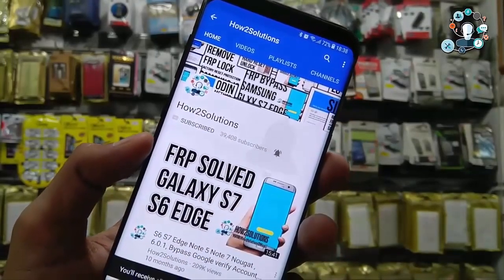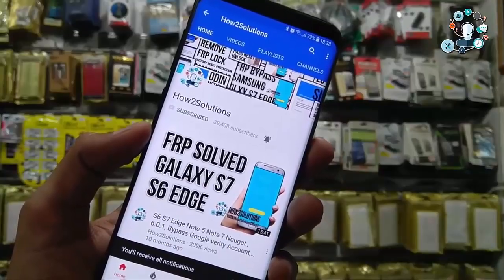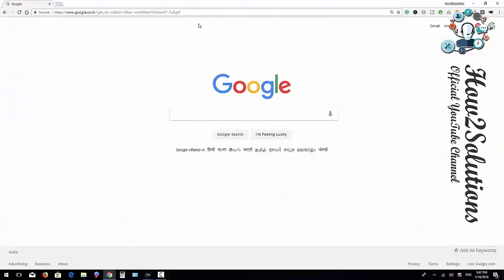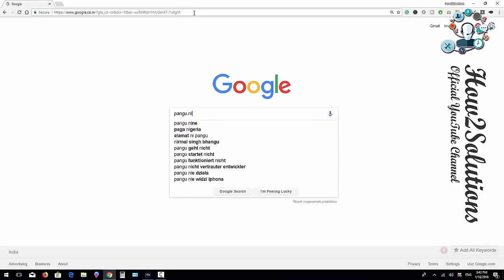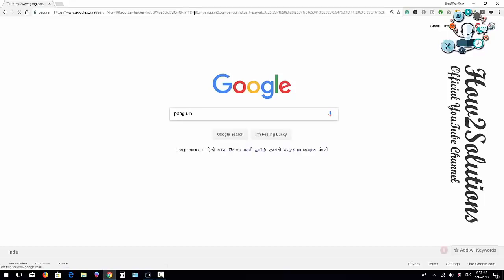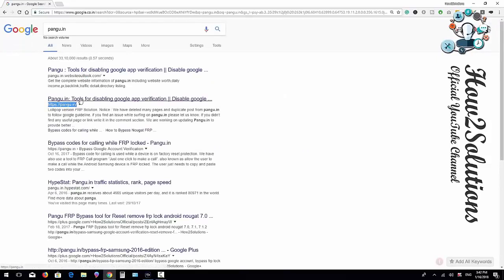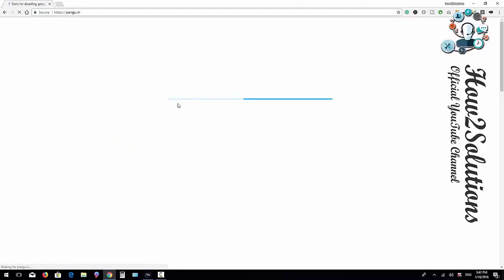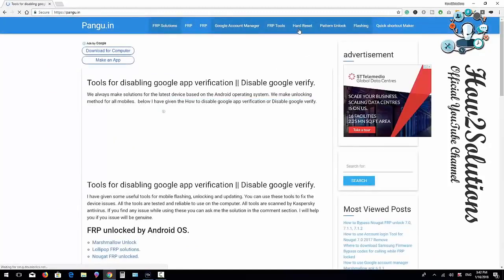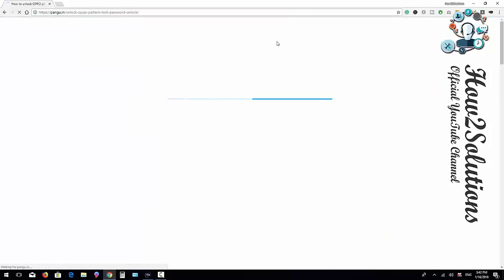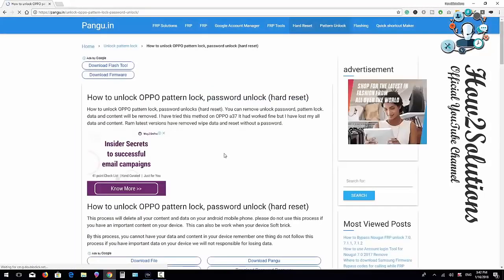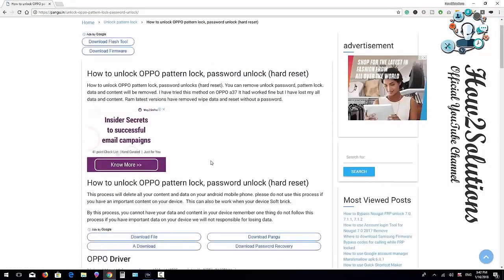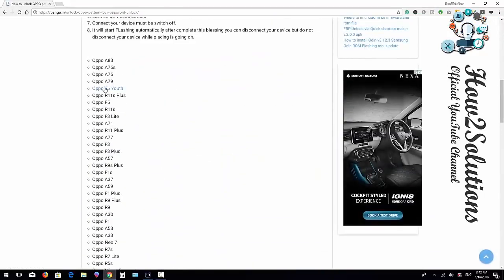I'm going to download the required tool from pangu.in. You can also use wikiserv.com, which is also a good site. I'm opening pangu.in now. Here you have to select Oppo hard reset, and here are some download links for Oppo F5 Youth.